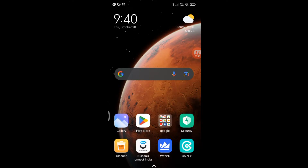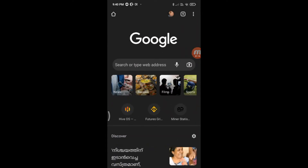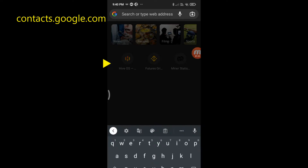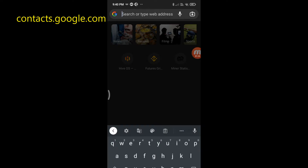Open Google Chrome. Type contacts.google.com.